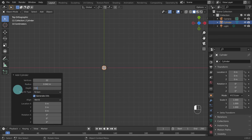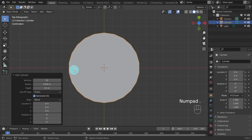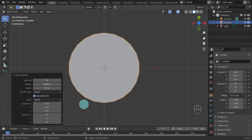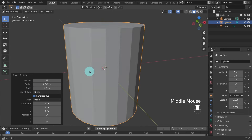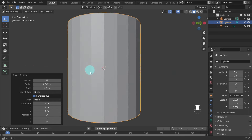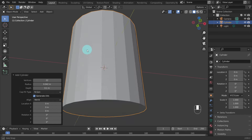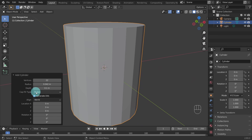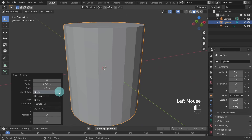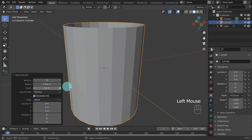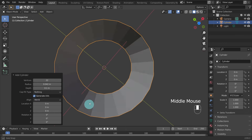We'll need to zoom in again — just hit the period key on the numpad or scroll the middle mouse wheel. I'm holding the middle mouse button down and dragging the mouse to orbit around. The cylinder is created with closed ends, however there is an option under the Cap Fill Type. Let's select Nothing and we'll create the base of the mug in the next step.